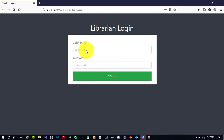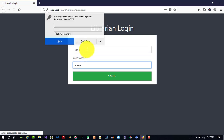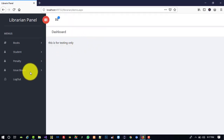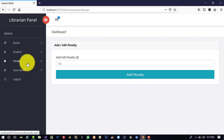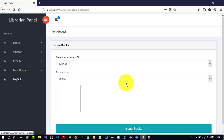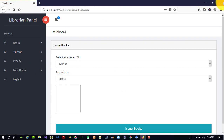If this looks good, then we will apply the same approach on the student side. We have Add Penalty — good — and Issue Books — also good. This is how we set the menu on the librarian side. Now we need to perform the same steps on the student side.